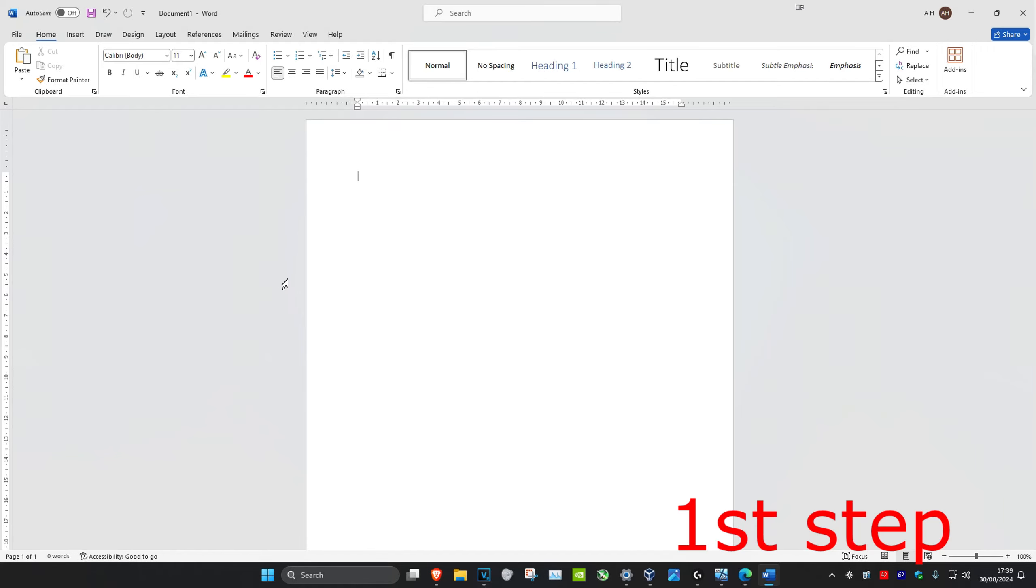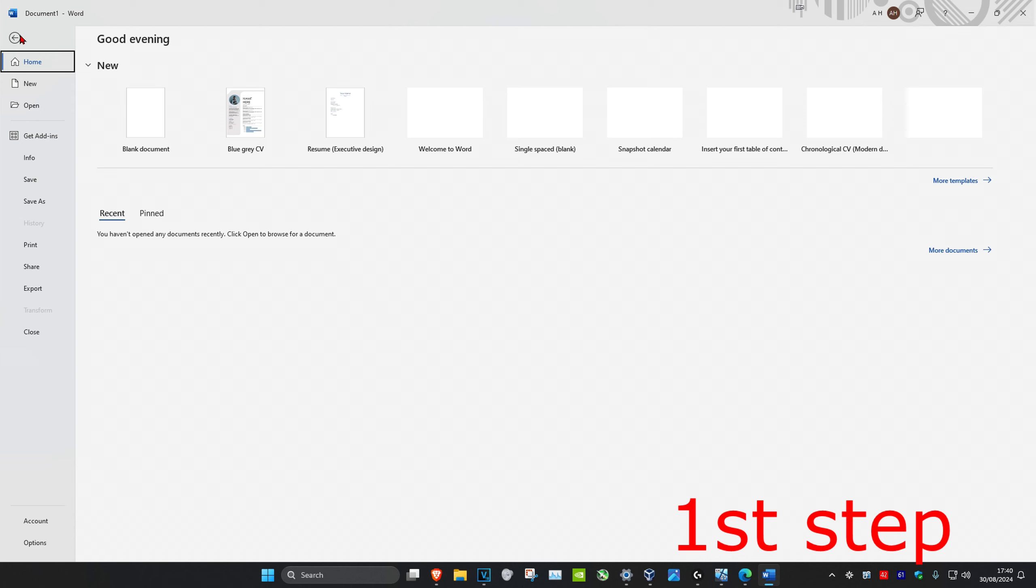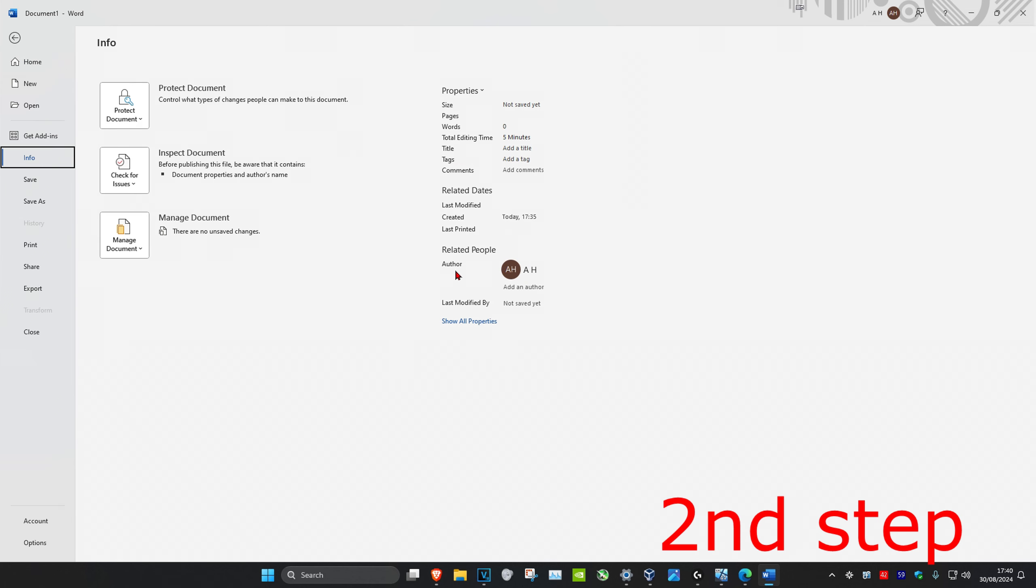So guys, to change your author information on Microsoft Word, once you're in a Microsoft Word document, in the top left you're going to click on File and then you're going to click on Info.